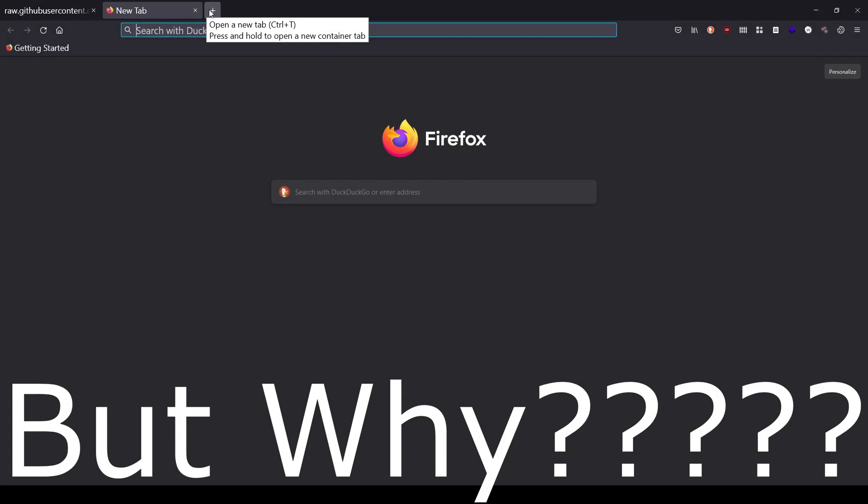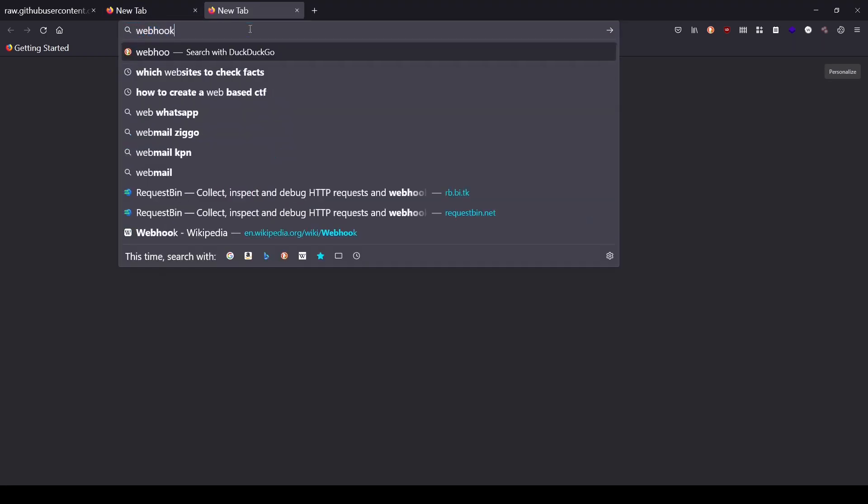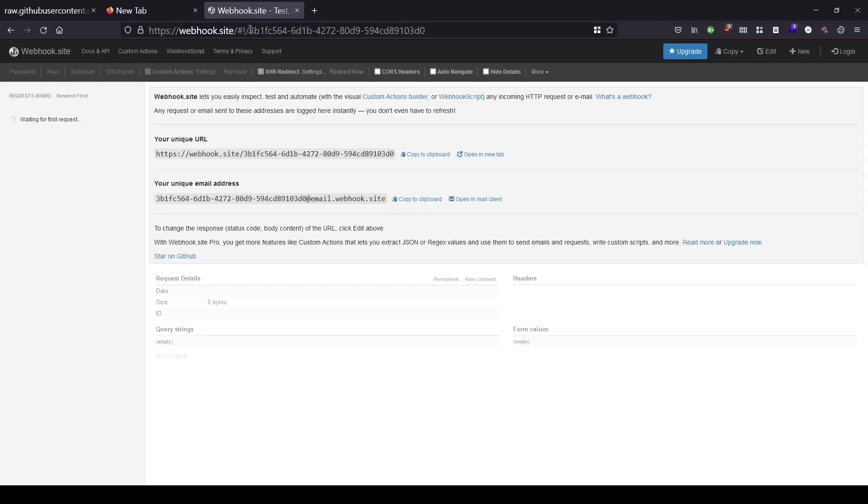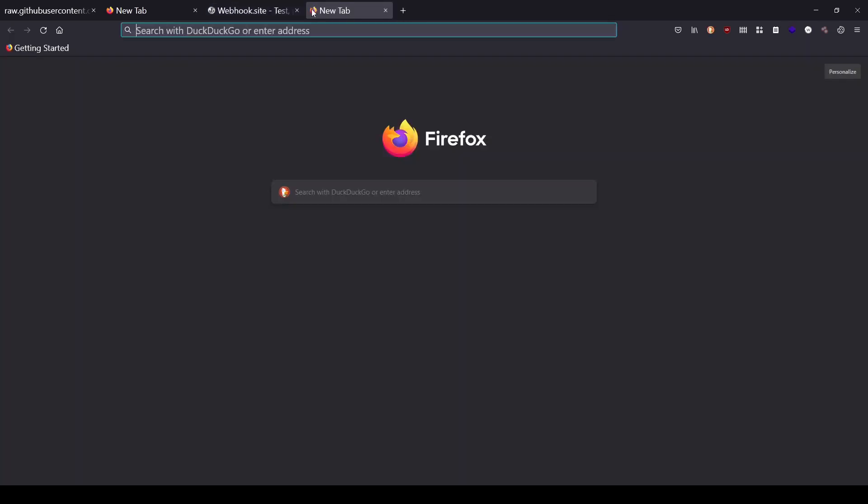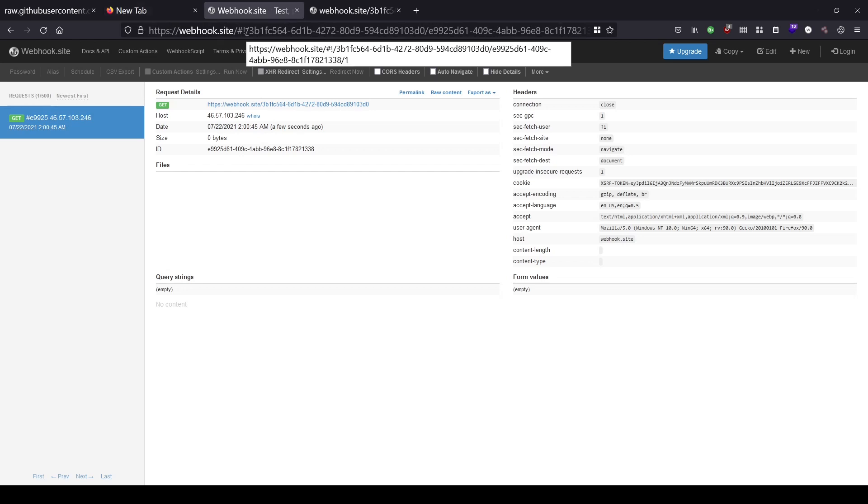Now, you might be wondering, why do we need a DNS OOB exfiltration? Why can't we have a simple webhook, like webhook.site, where we could directly exfiltrate everything using HTTPS? This is because there are some cases where you might not be able to exfiltrate data via HTTPS. I came across such a website where I was able to perform a DNS lookup, but I was not able to send an HTTPS request.